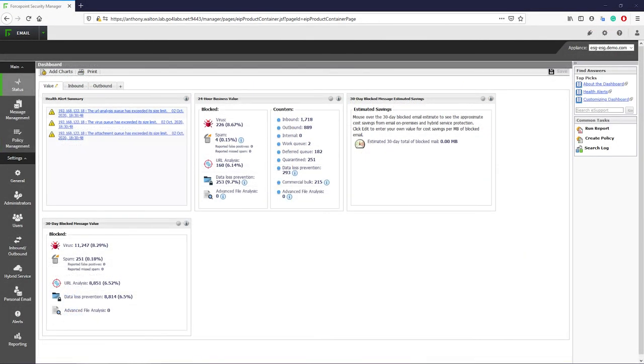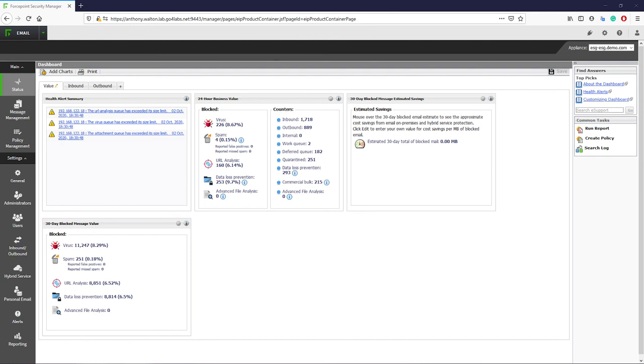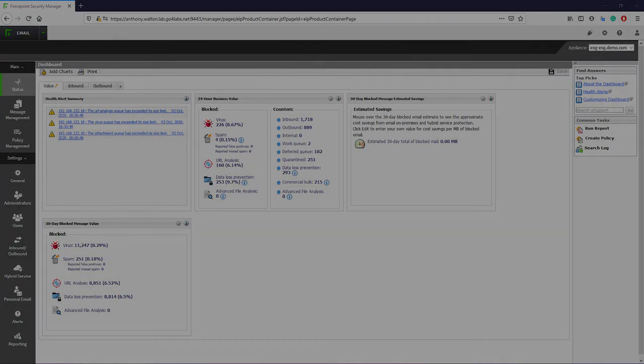I think that this is a good place to stop for this video. So far, what we have discussed are the inbound protections that the Forcepoint email security hybrid solution has to offer. In the next video, I will go into detail around the DLP network for email capabilities, which is a whole nother can of worms. It is important to understand the DLP capabilities because it is included with the Forcepoint email security hybrid licensing and is a major competitive advantage for this solution.